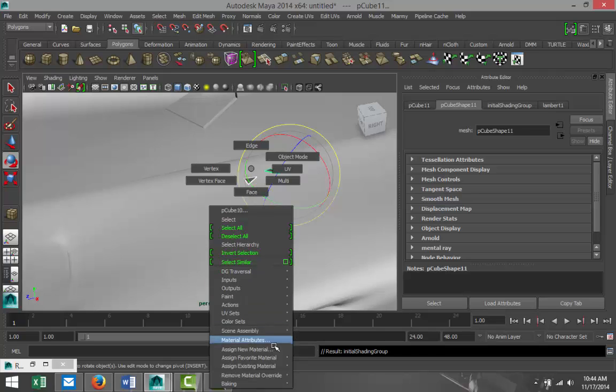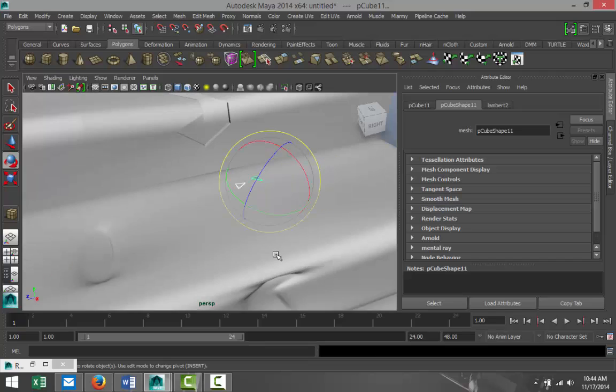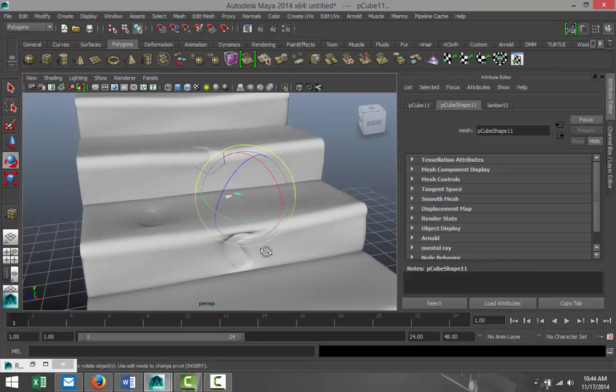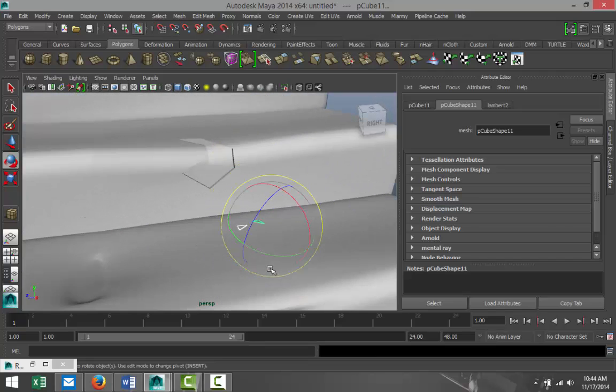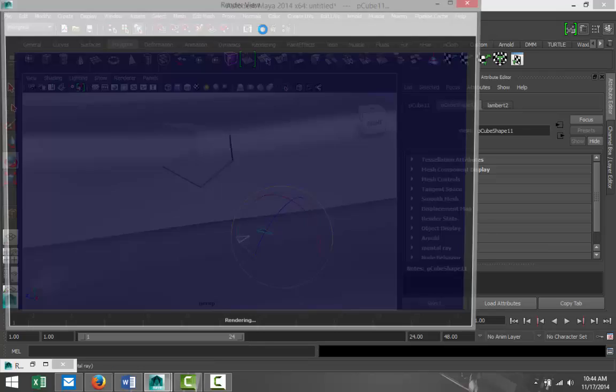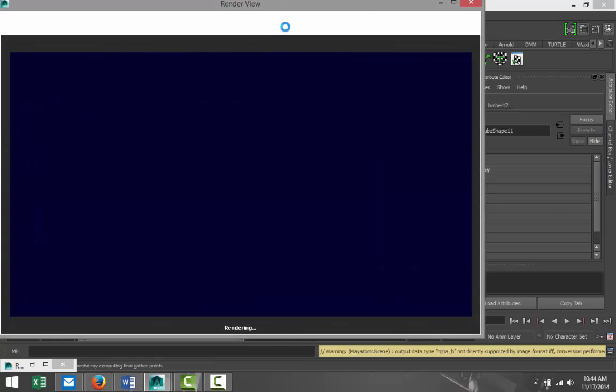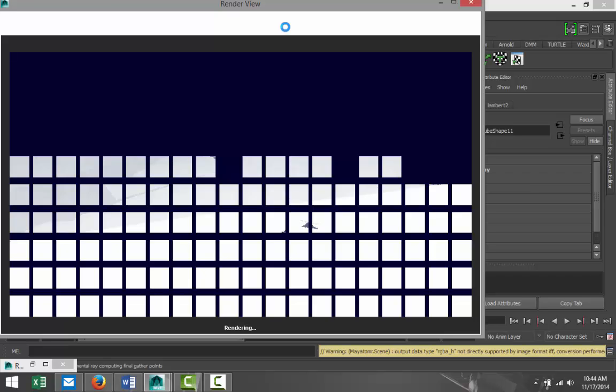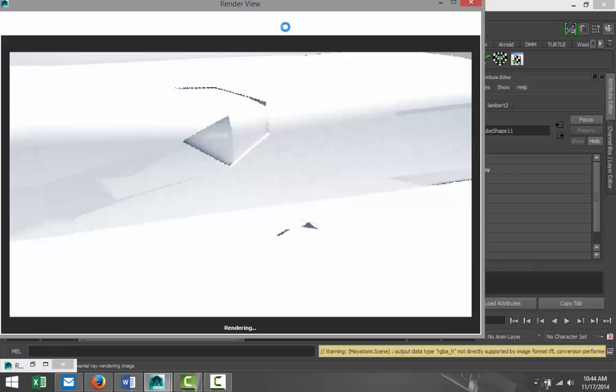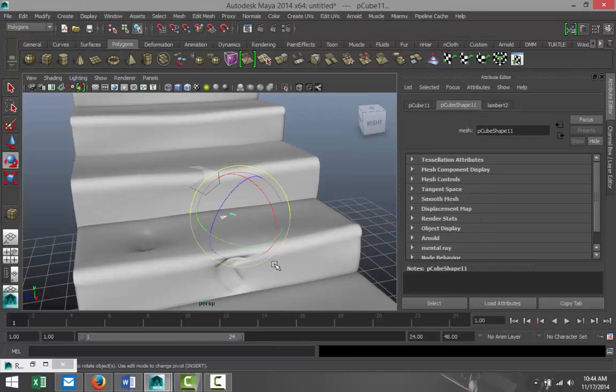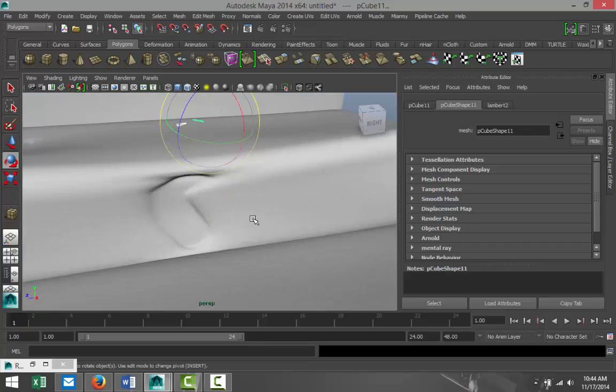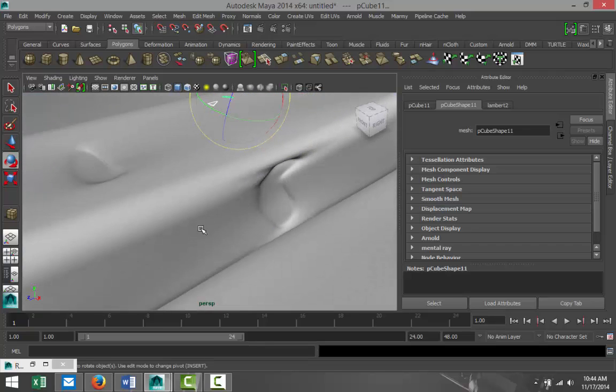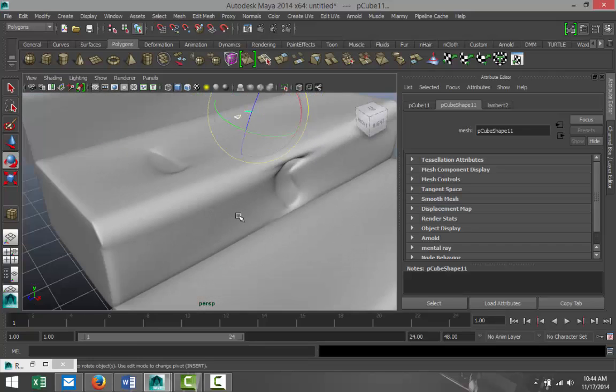That will be Lambert 2. There we go. So now if you render into that, there you go. You'll see that section of stucco that fell out and you've got these little pieces down here.